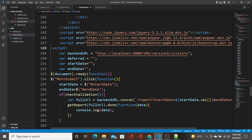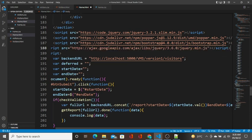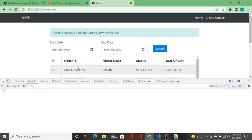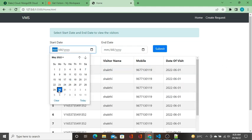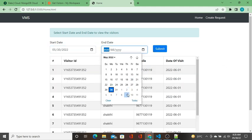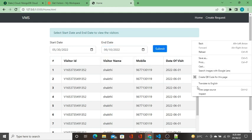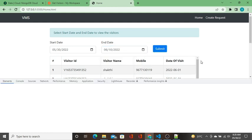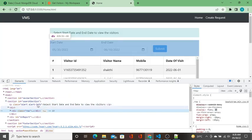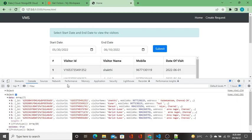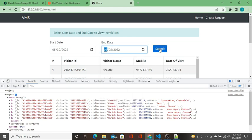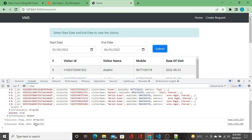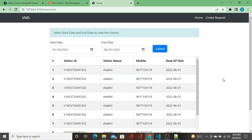We will paste the jQuery source and run it again. Start date is from May 30th to end date June 10th, and I click on submit. Go to inspect element and check console. You have got the object with seven data. Let us check up to June 5th. Now click on submit again. You got only three data, which means our API is working.